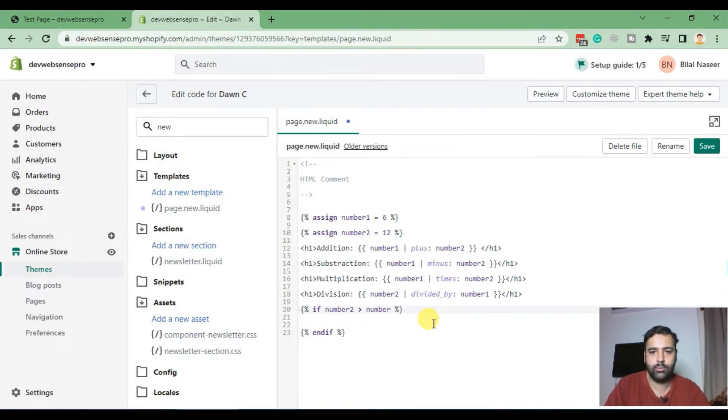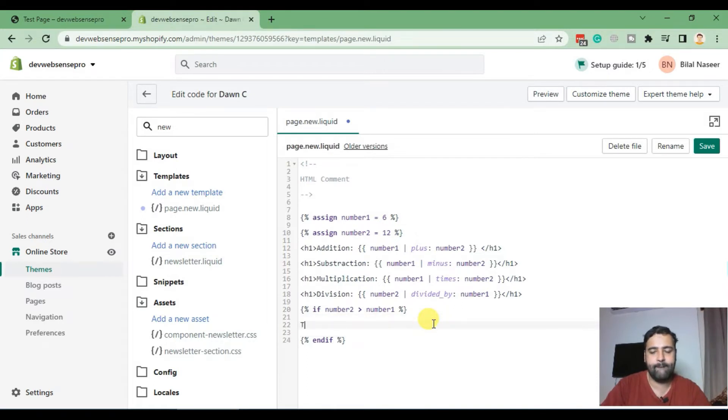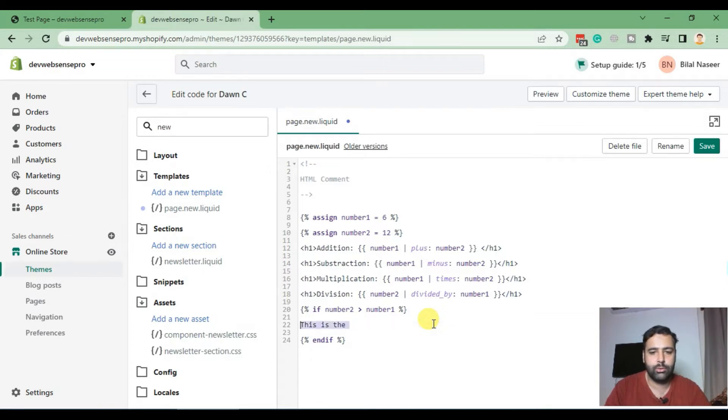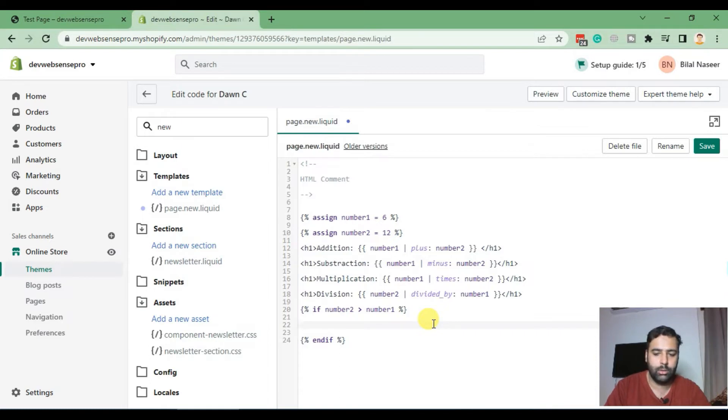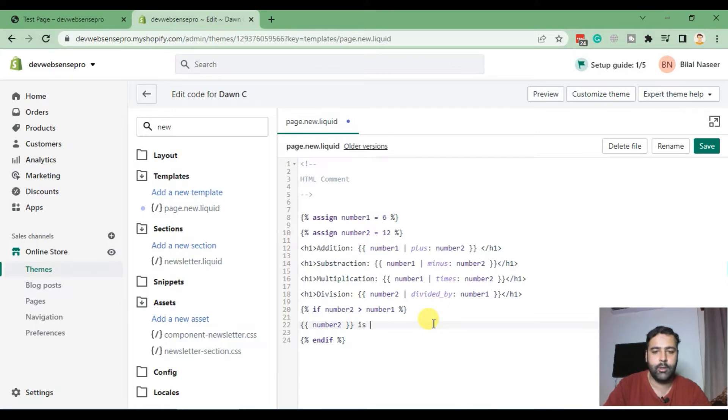Let's compare that if number two is greater than number one, then we will print, plus, this is the greater number. So number two is the greater one.